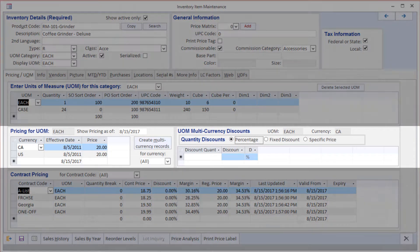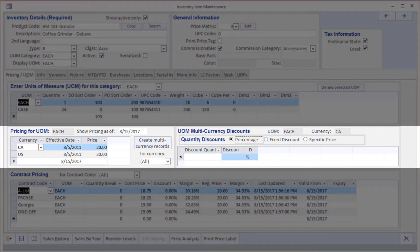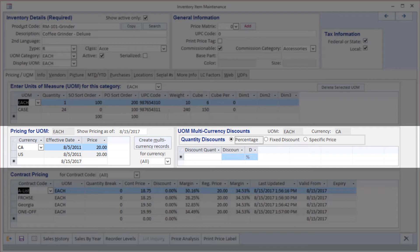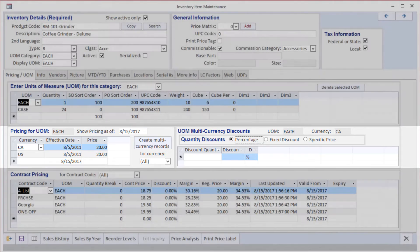Below that, we have the ability to define pricing rules for each currency in which we trade because Bluelink is a multi-currency system. In Bluelink, we have list prices and we can have discount breaks based on quantities, which will all be based on list prices.